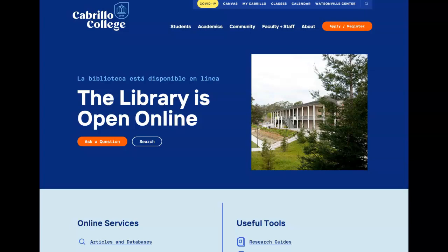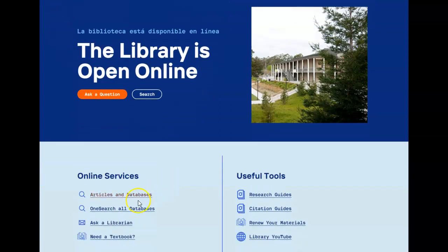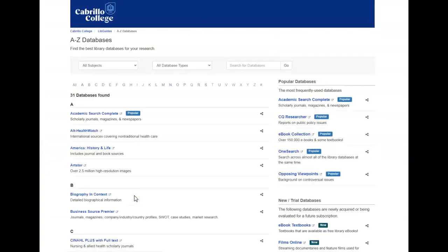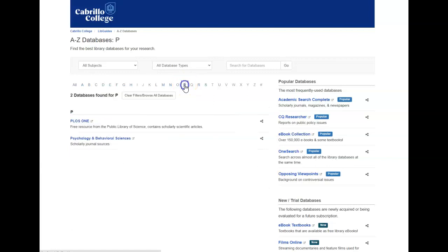The Psychology and Behavioral Science Database is an online collection of scholarly research in the field of psychology. You can access the Psychology and Behavioral Science Database under Articles and Databases, going to the letter P, and clicking on the link.